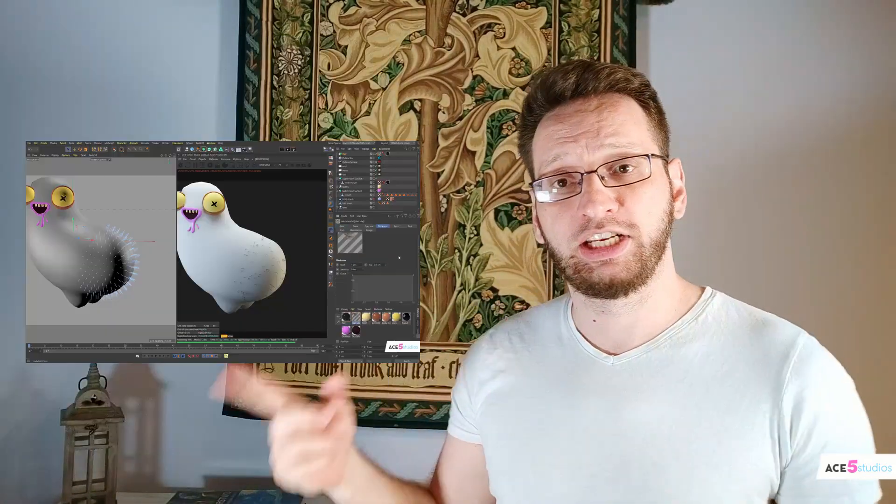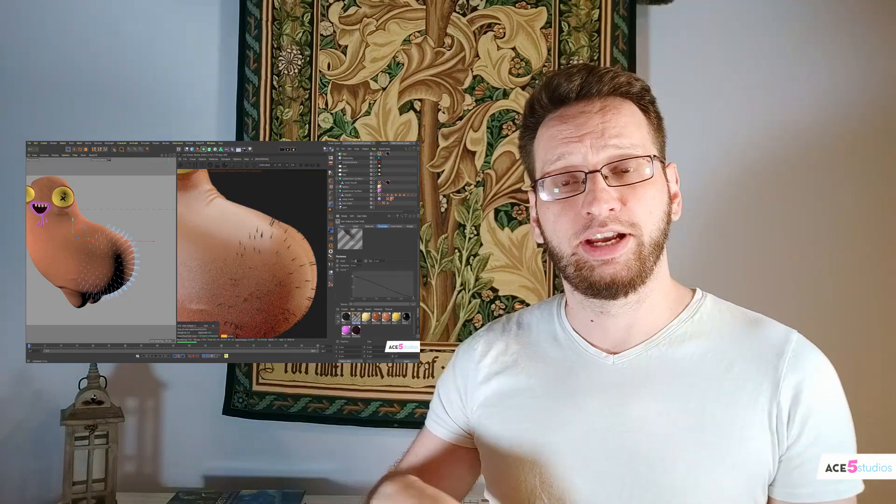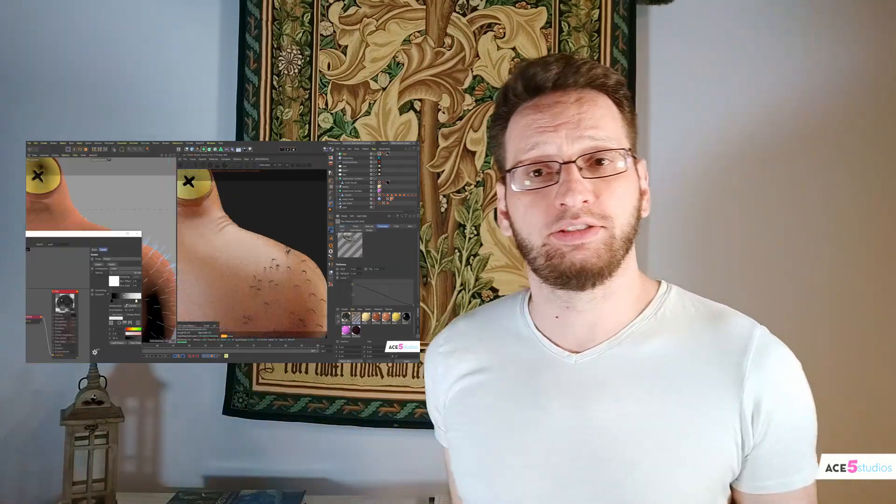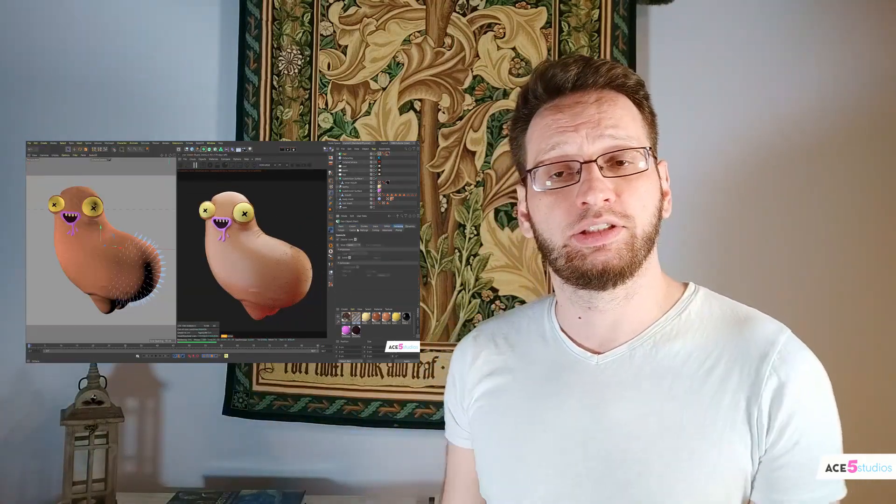Hey guys, Cheeky's nearly done, and now we're going to be doing the hair in Octane — a couple of tips about how to texture lengthwise and whatnot.